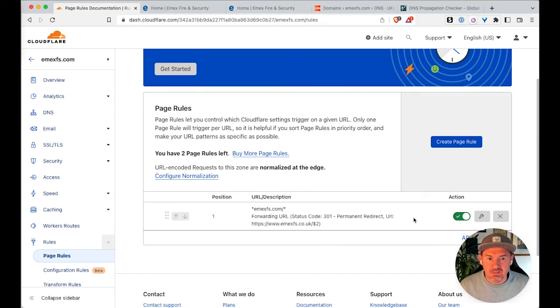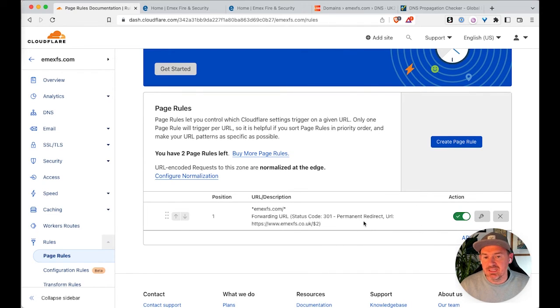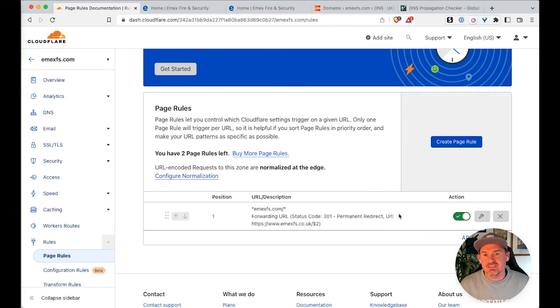So you should have something set up like this and it should show as enabled. And then the only thing left to do then is to test, test out this redirect.